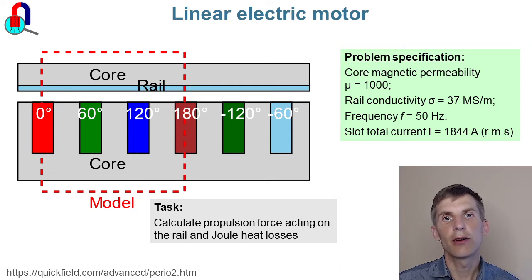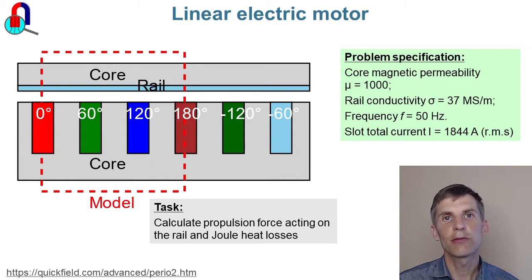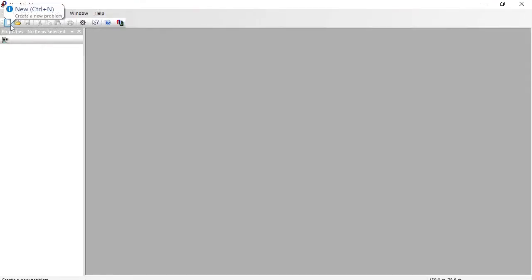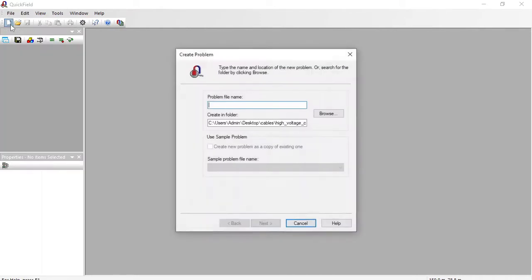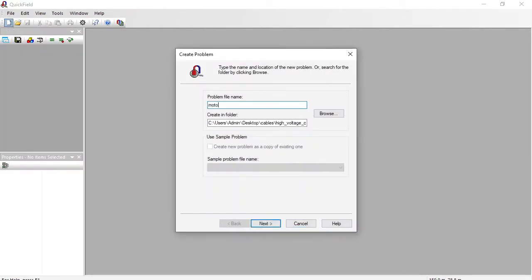Let's start QuickField now. In QuickField I create new problem motor.